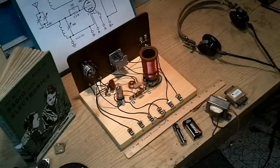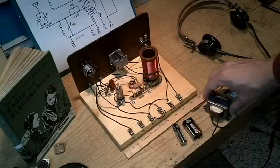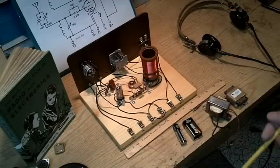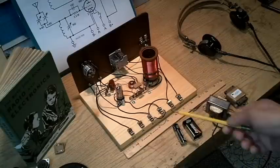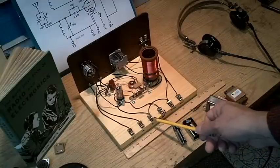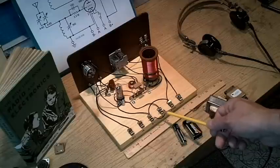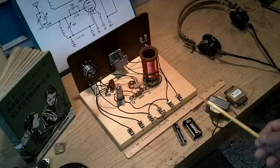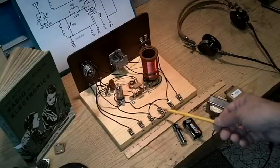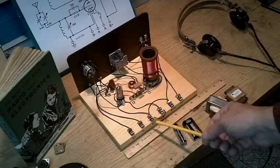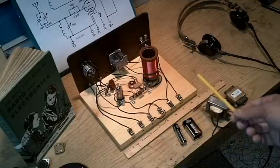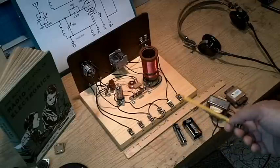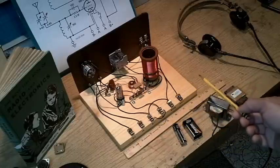The book also talks about running the receiver on AC. Notice I have the A and the B minus connected together with this jumper. That means that one side of the filament has been grounded. I run my receiver on six volts DC regulated.